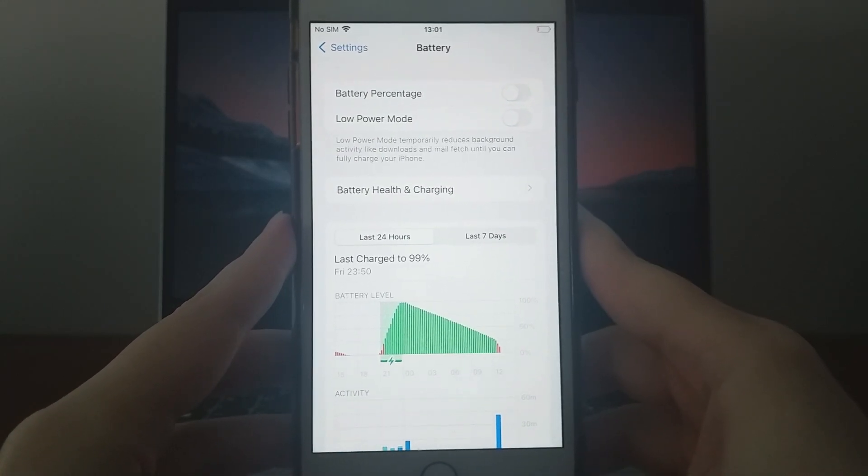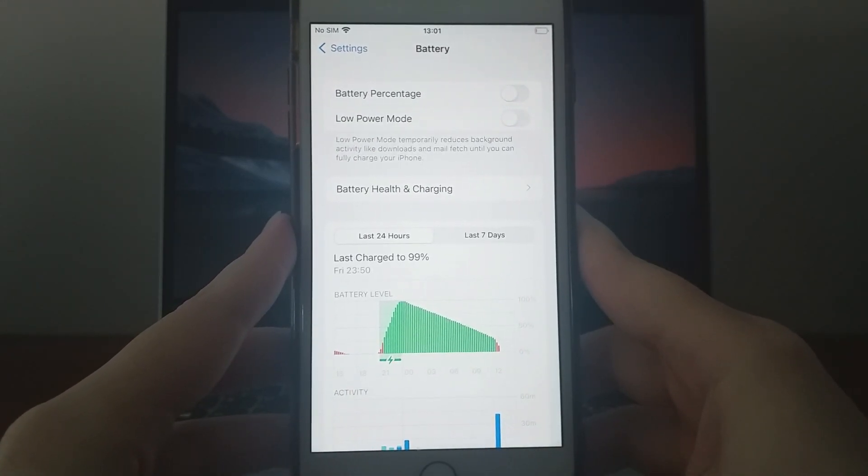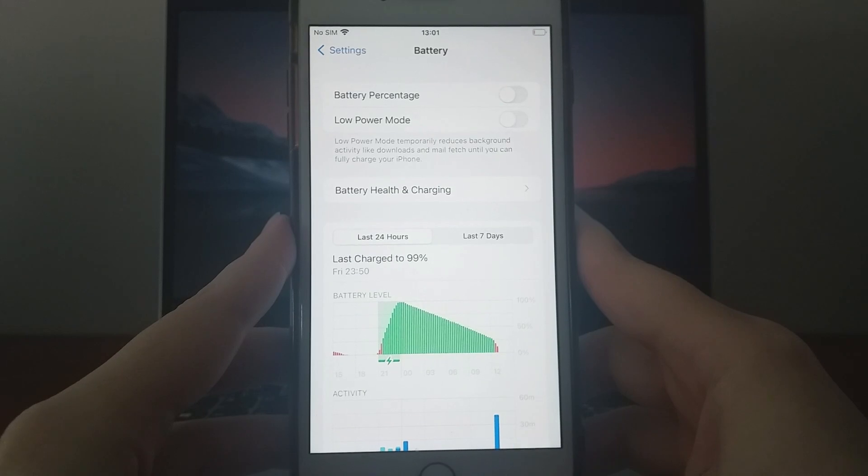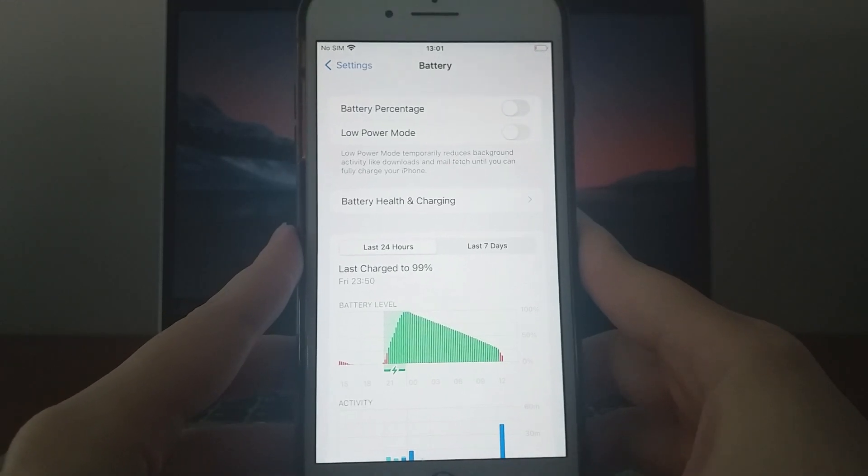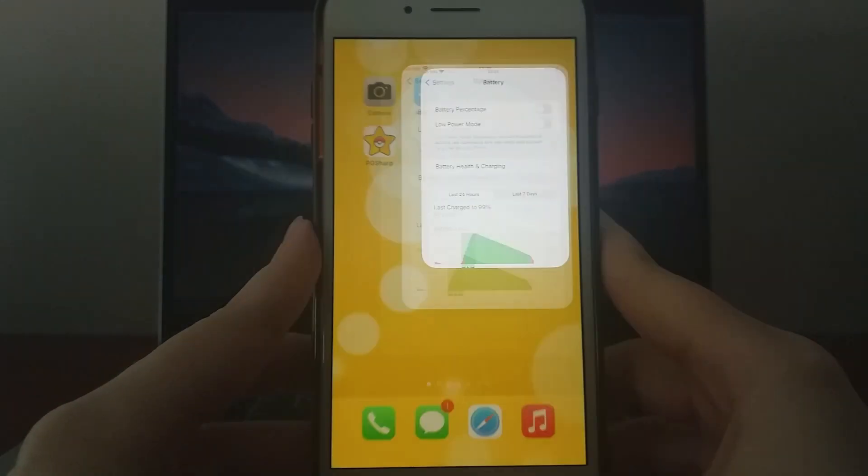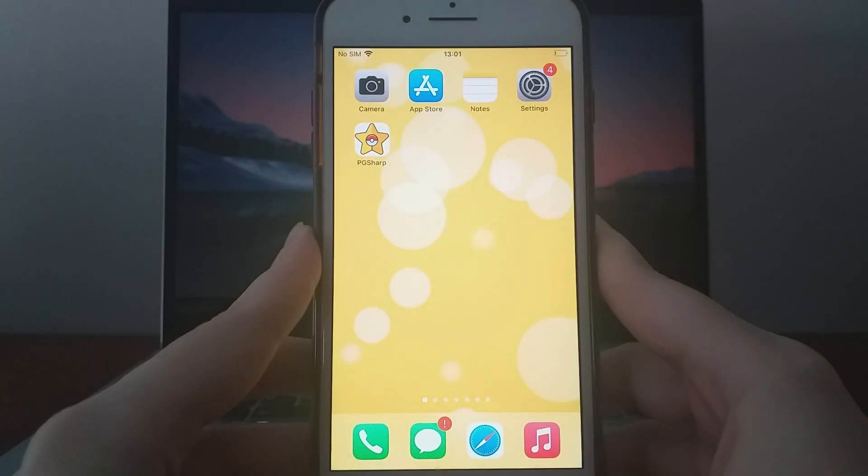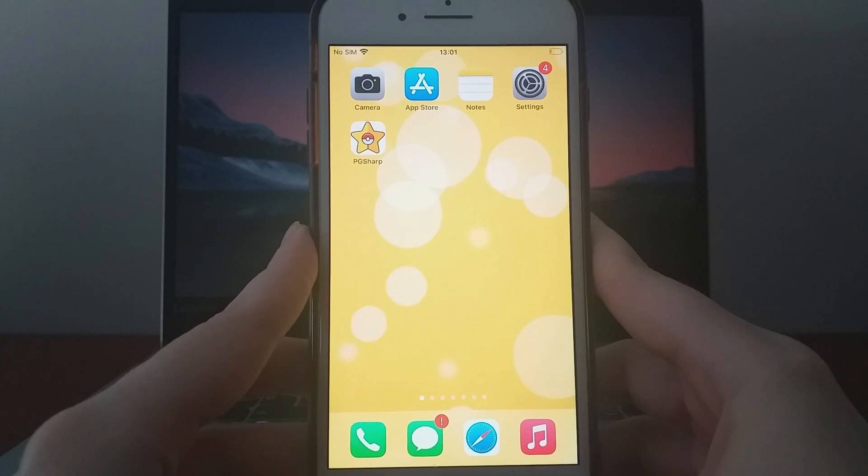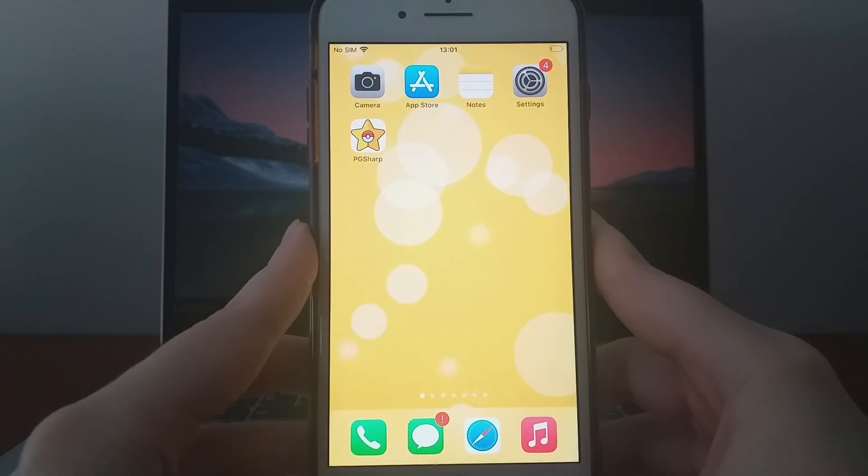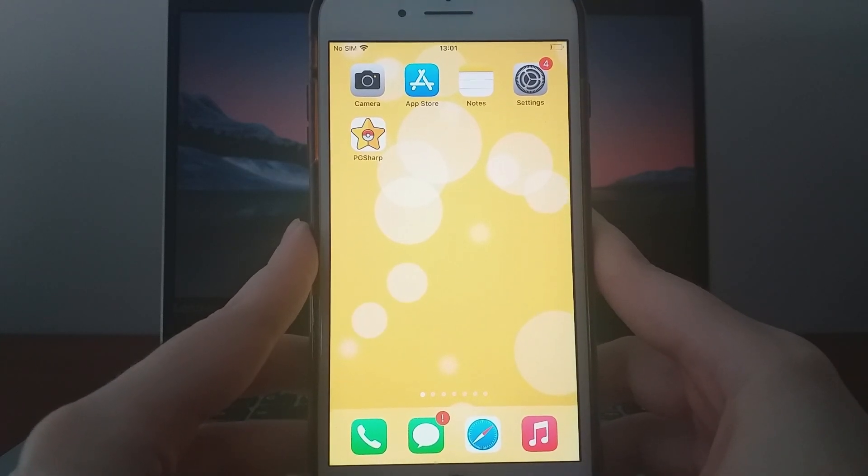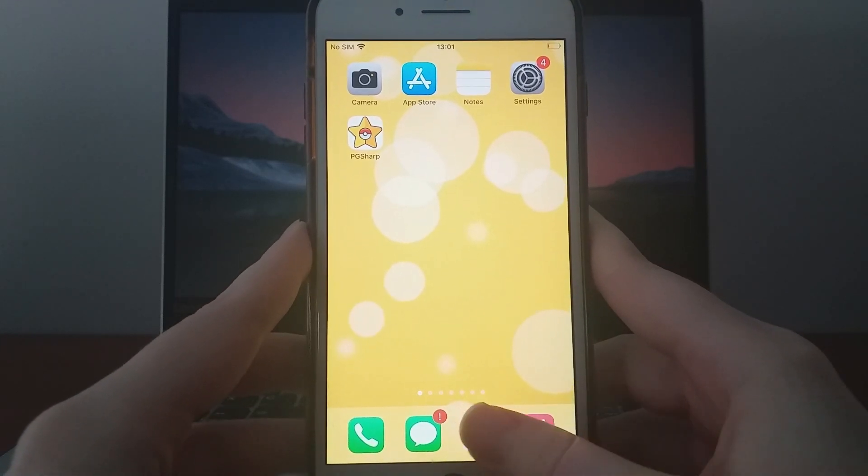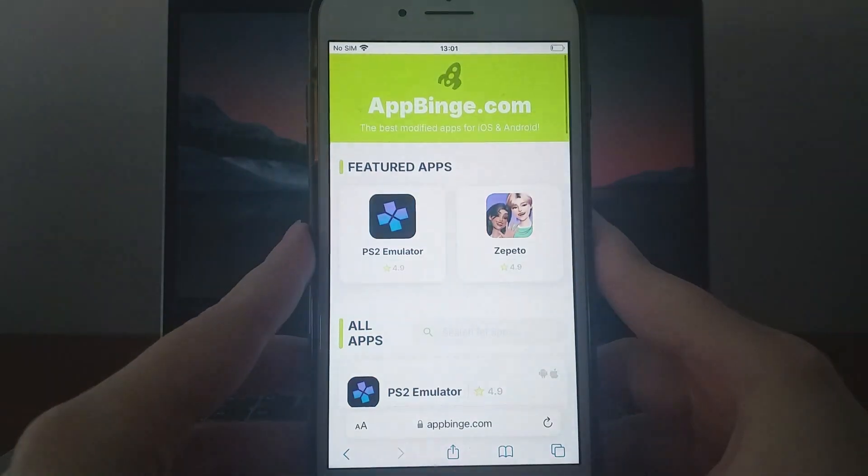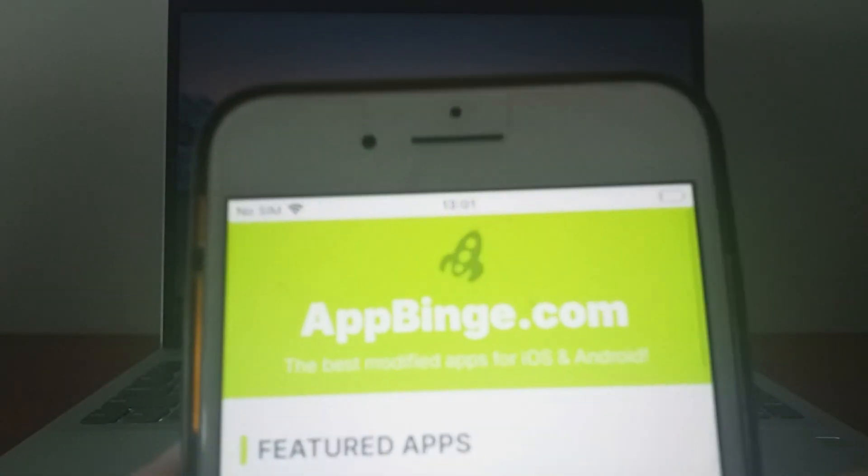These steps are crucial to preparing your device for installation. Once you've completed these checks, we can move forward with the installation. Now that we've got everything set up, let's proceed. Open your browser and head over to appbinge.com, a trusted site for modded applications.